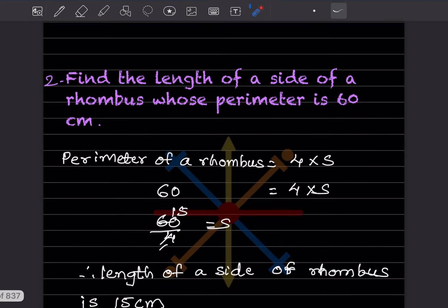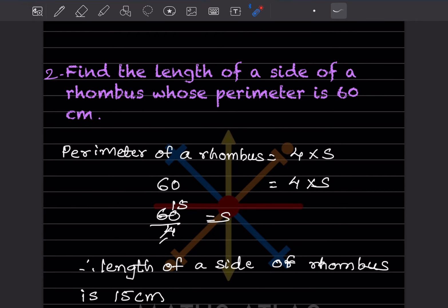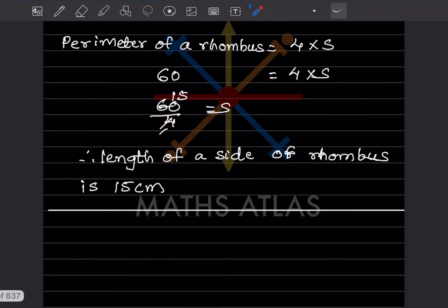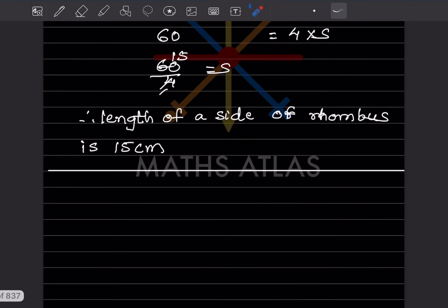Find the length of a side of a rhombus whose perimeter is 60 centimetres. The perimeter of a rhombus is the sum of all four equal sides, so perimeter = 4 × s. Setting 4s = 60, we divide both sides by 4 to get s = 15. So the length of a side of the rhombus is 15 centimetres.